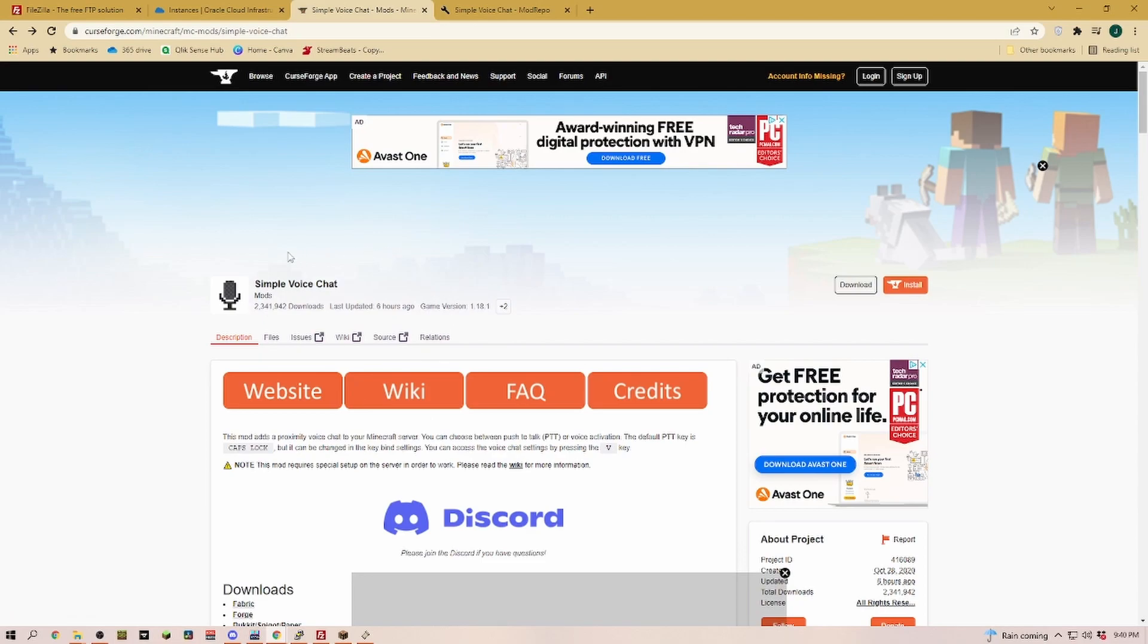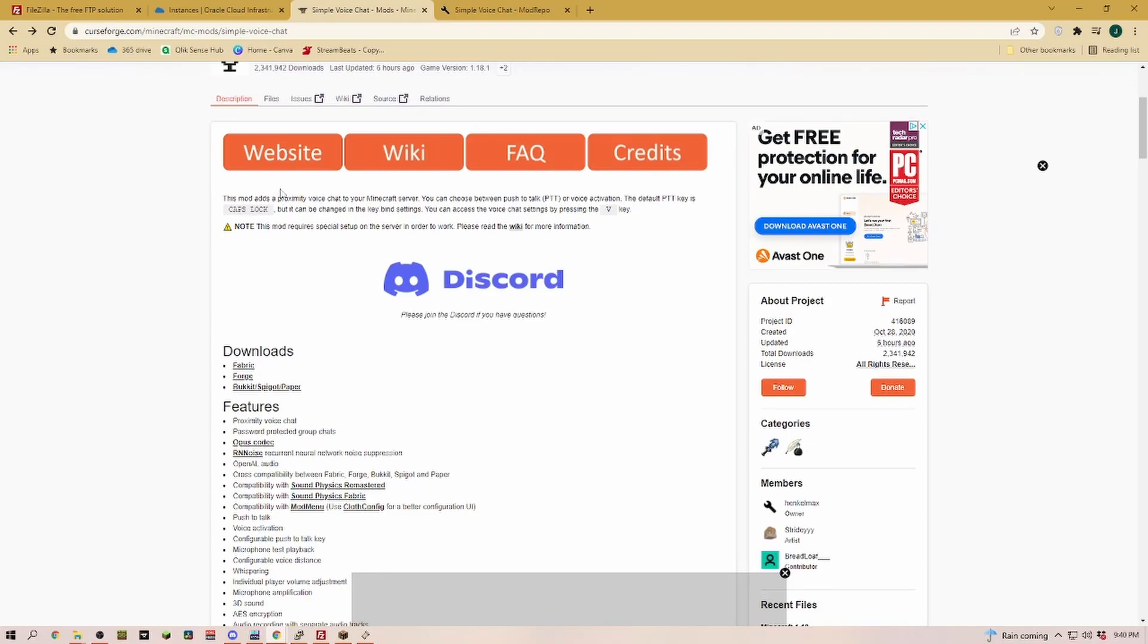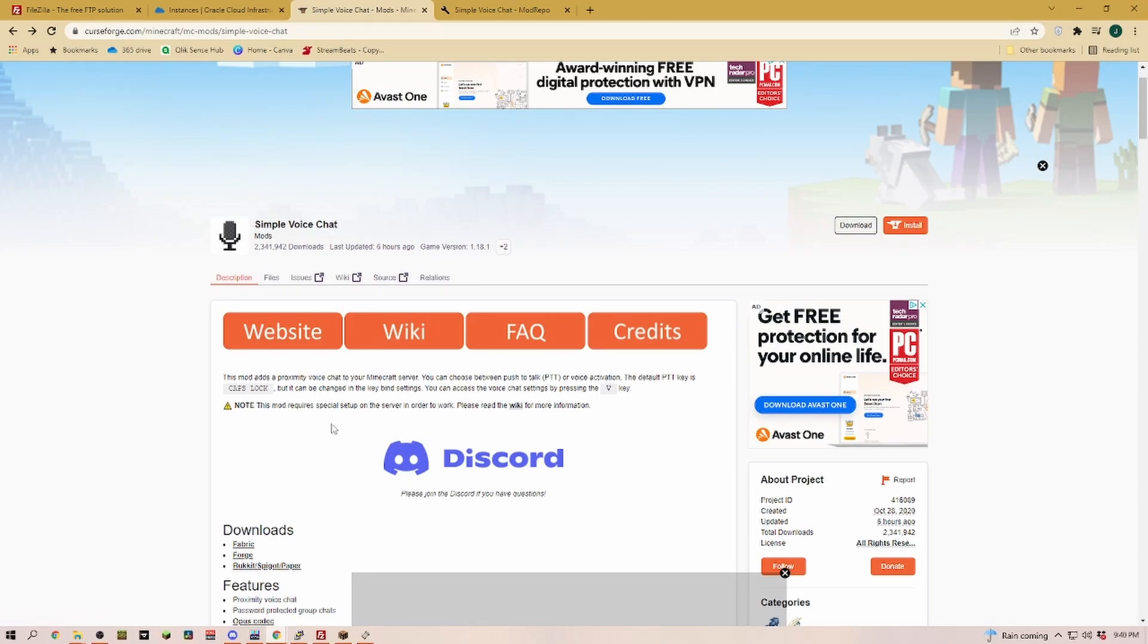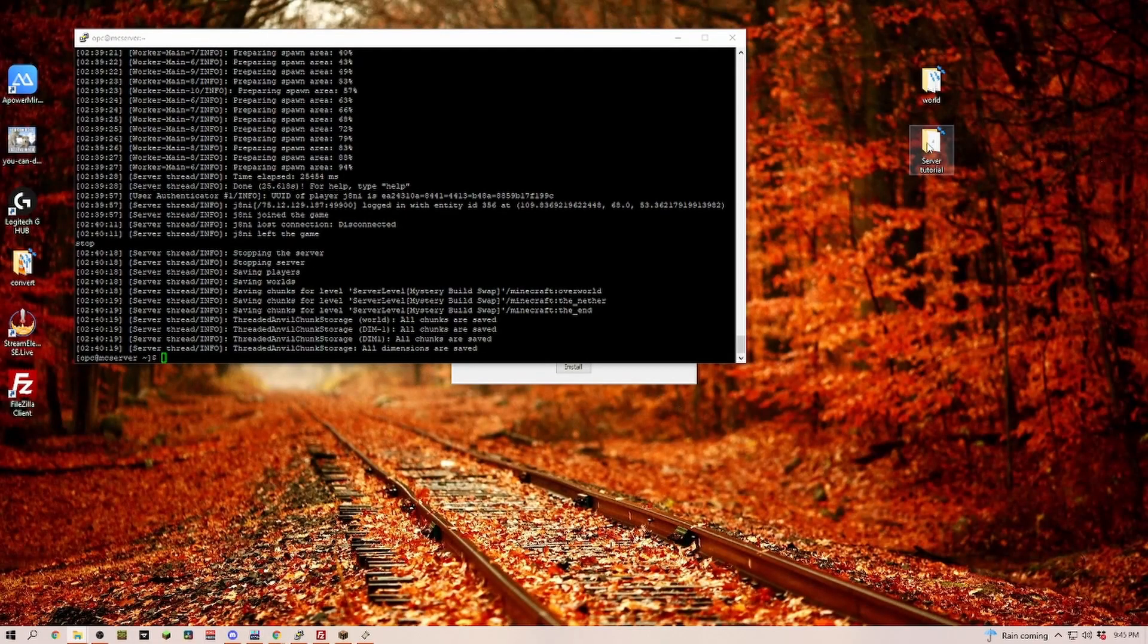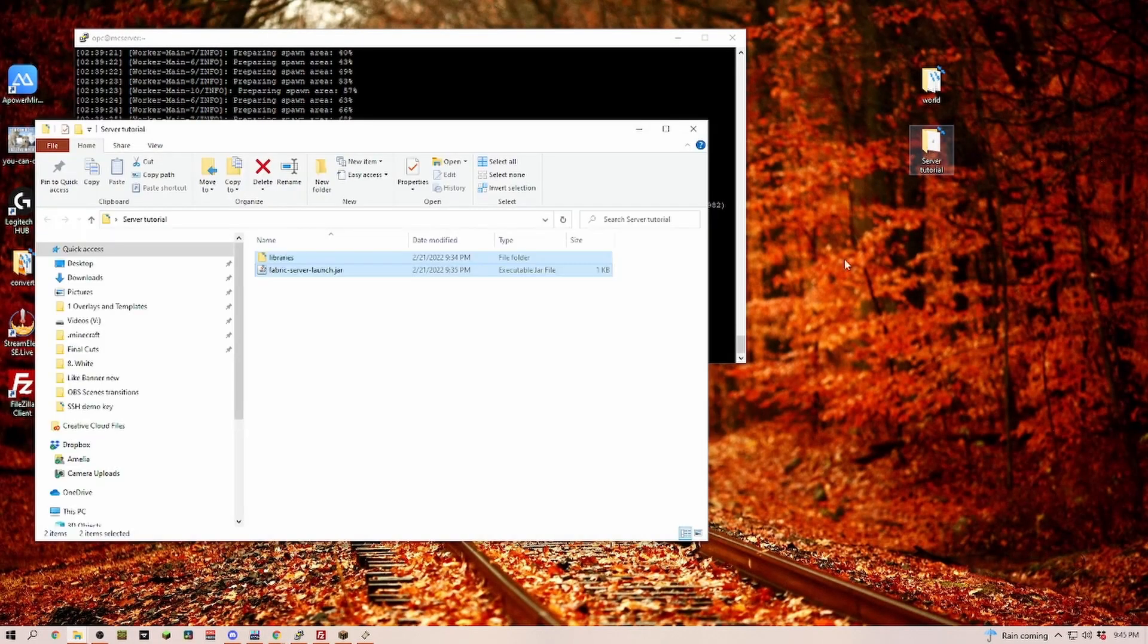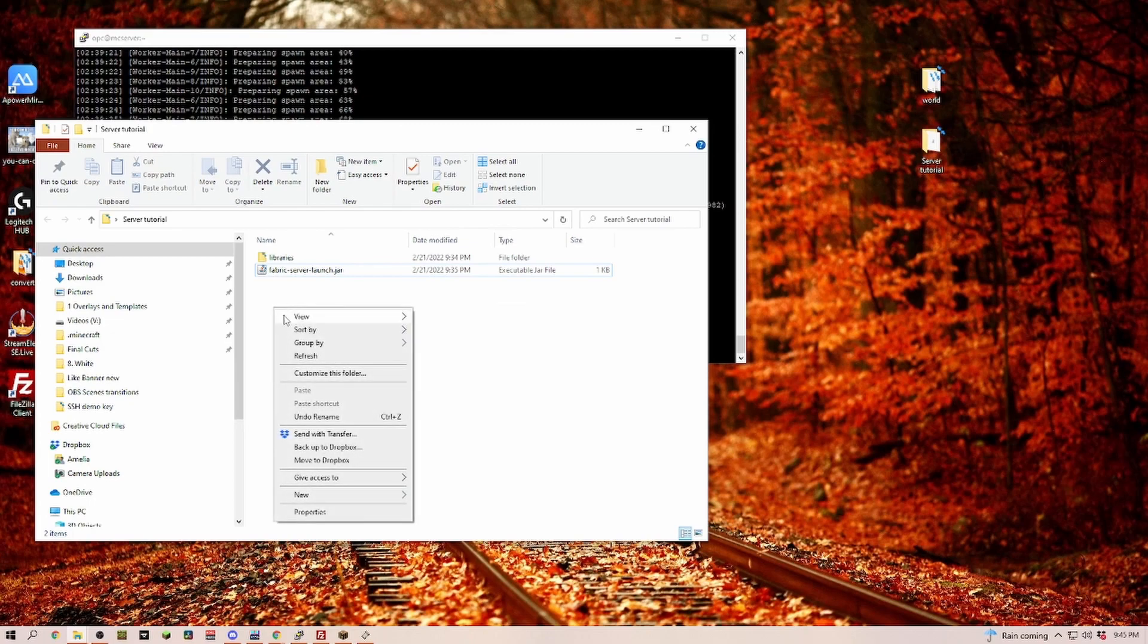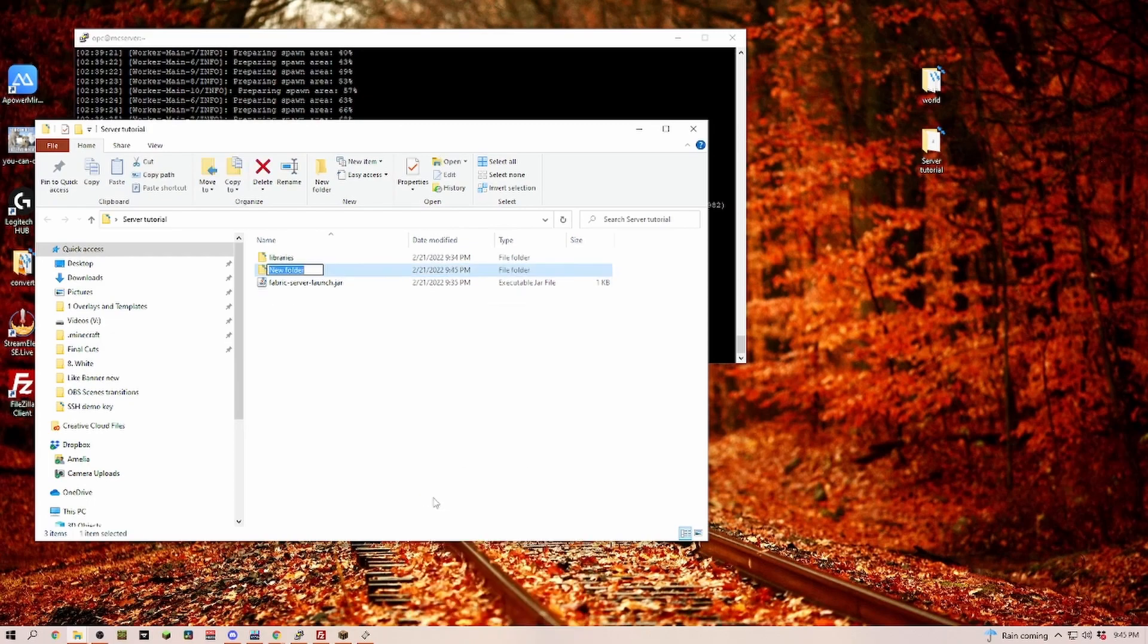On all of the mods, just make sure to read through everything because some of them, like simple voice chat, you have to open some ports. Others it's pretty much just an installation of a mod, like what you would do if you install a mod on your single player world. Let's head back into our server tutorial folder and create a new folder called mods.